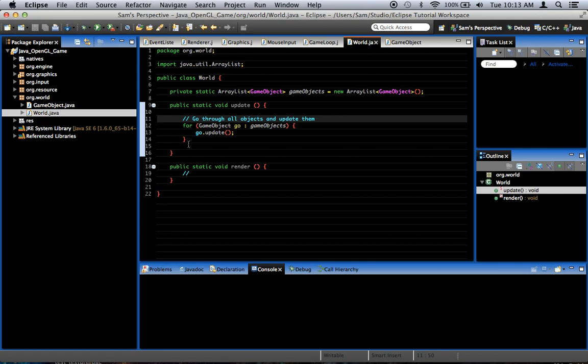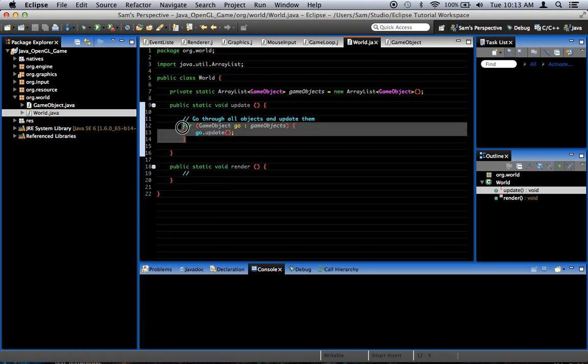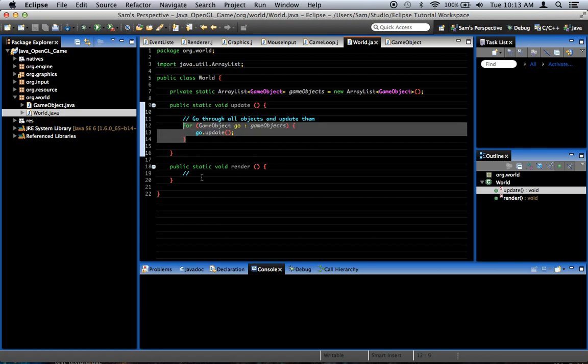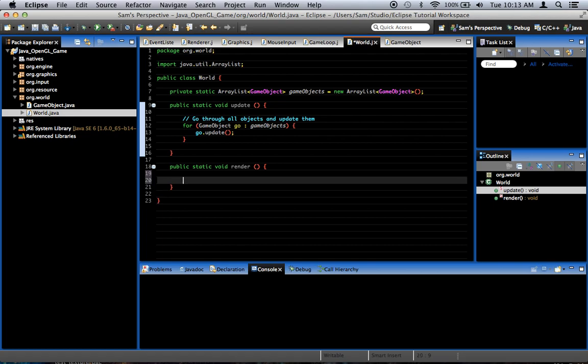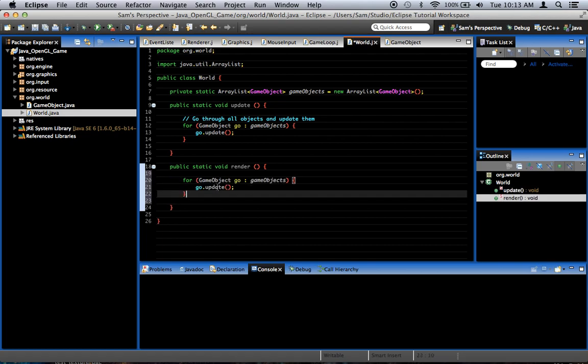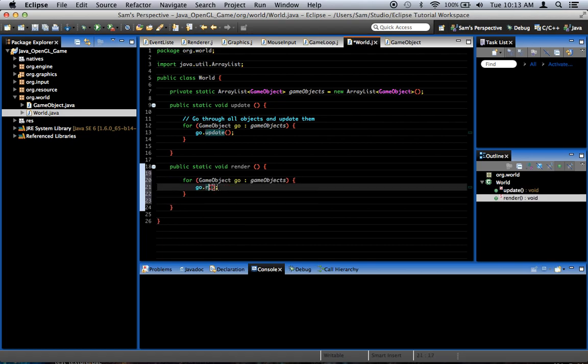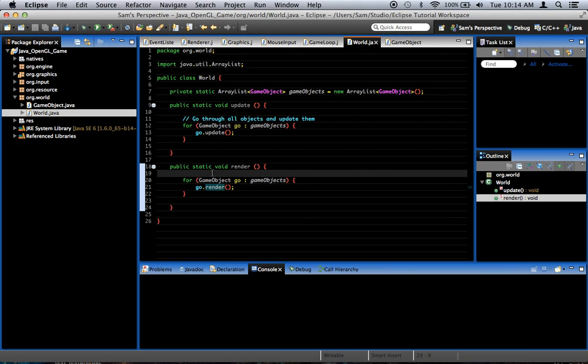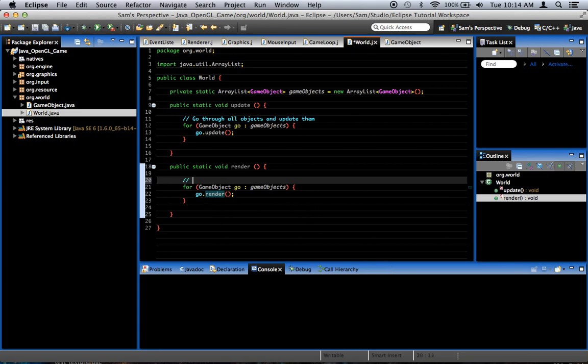And then in the render method, we're going to do exactly the same thing. Except go dot render. So, this will cause all the objects in our world to be updated and then rendered. Like that. Because the world is already getting that update and render call.